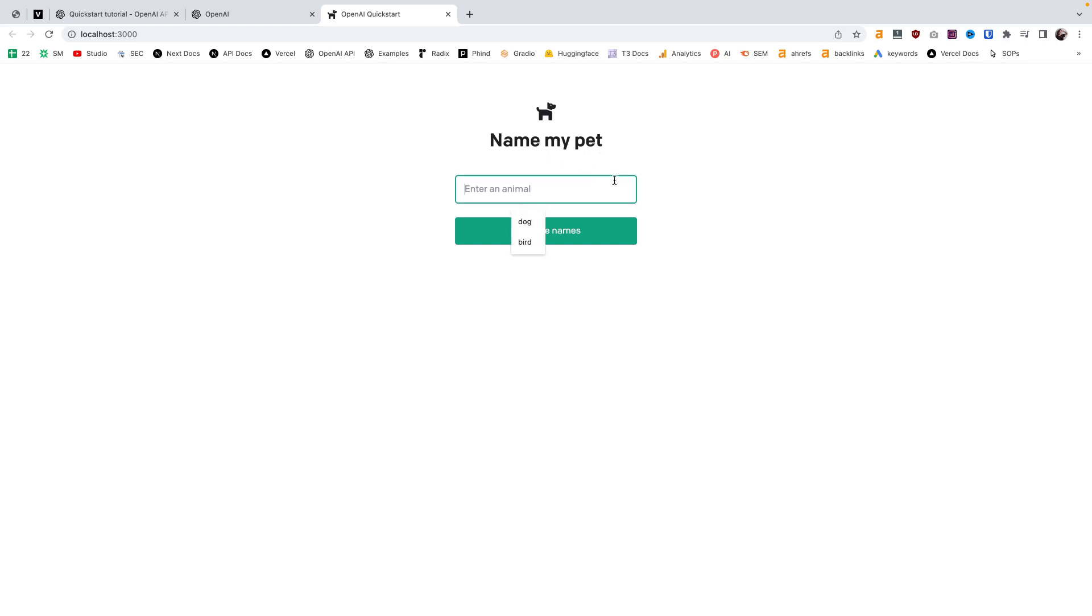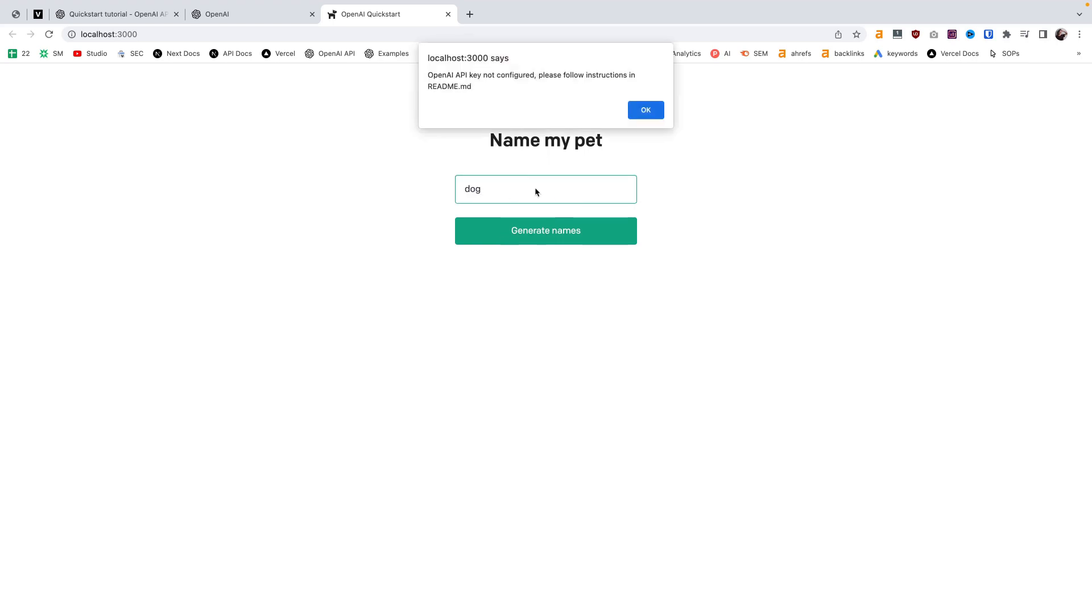If I try to do this right now, it hasn't yet been configured. So it's going to tell me that I don't have my API key. And that's going to be one of the first steps we're going to do once we jump into the code.